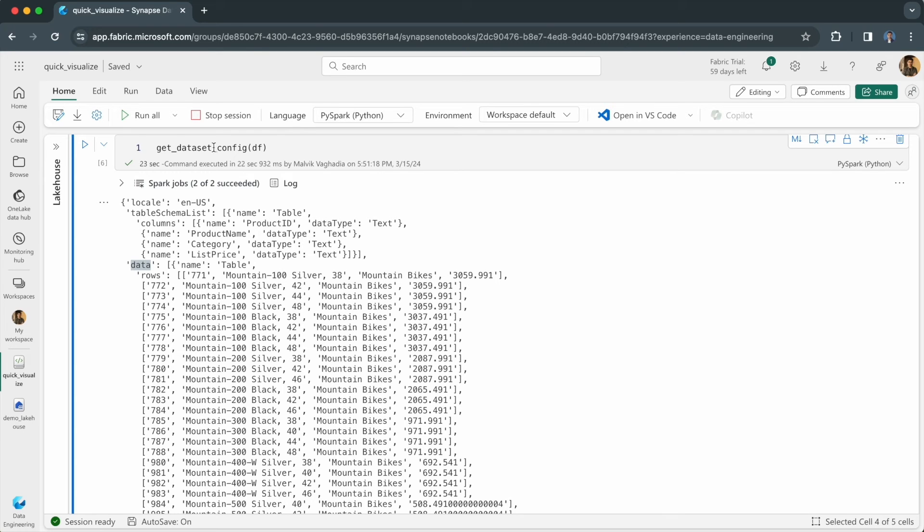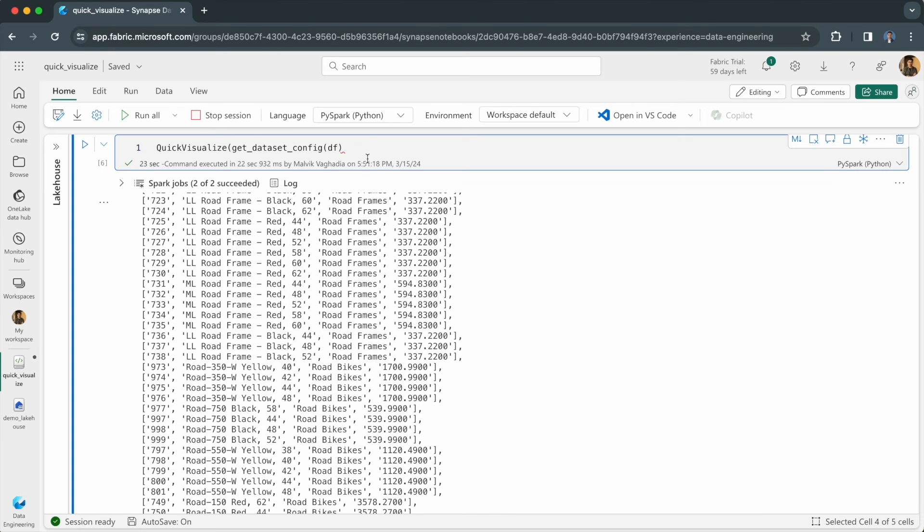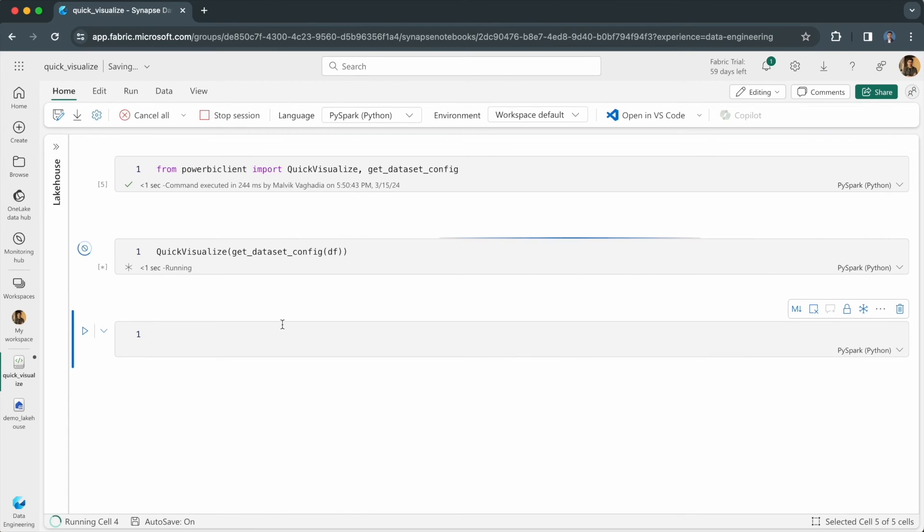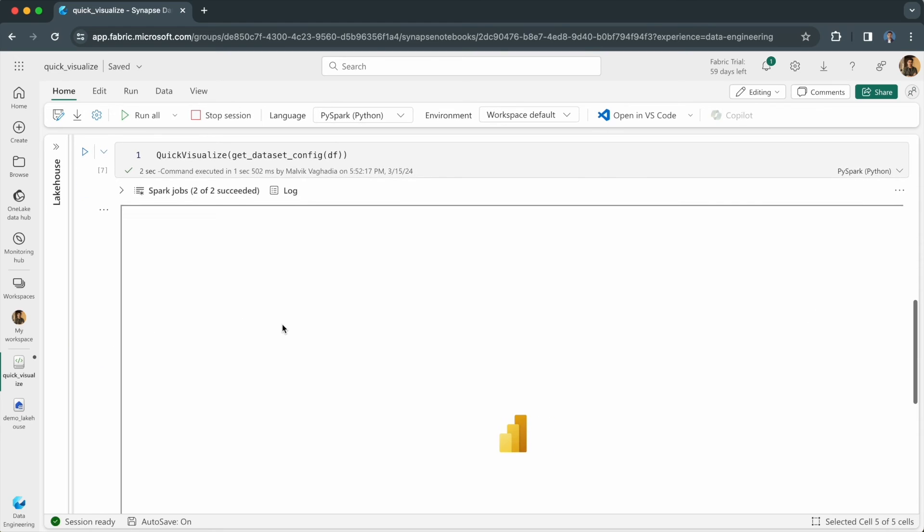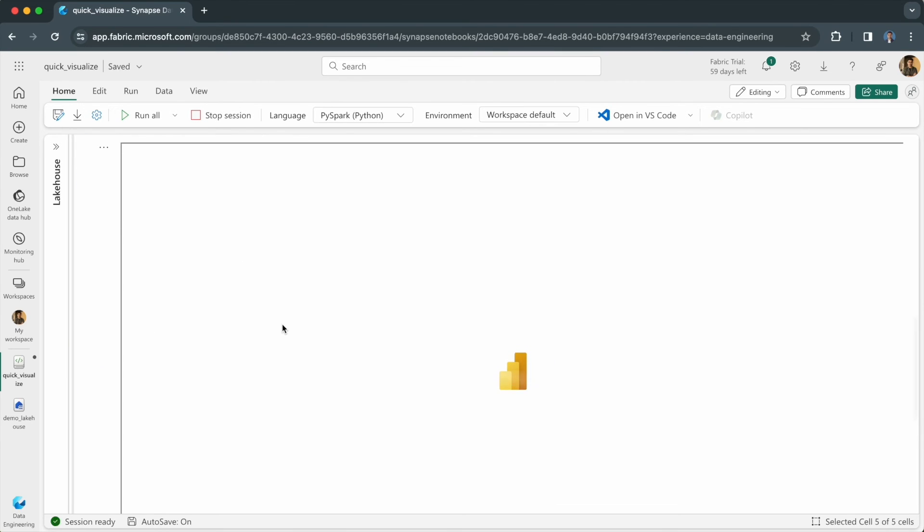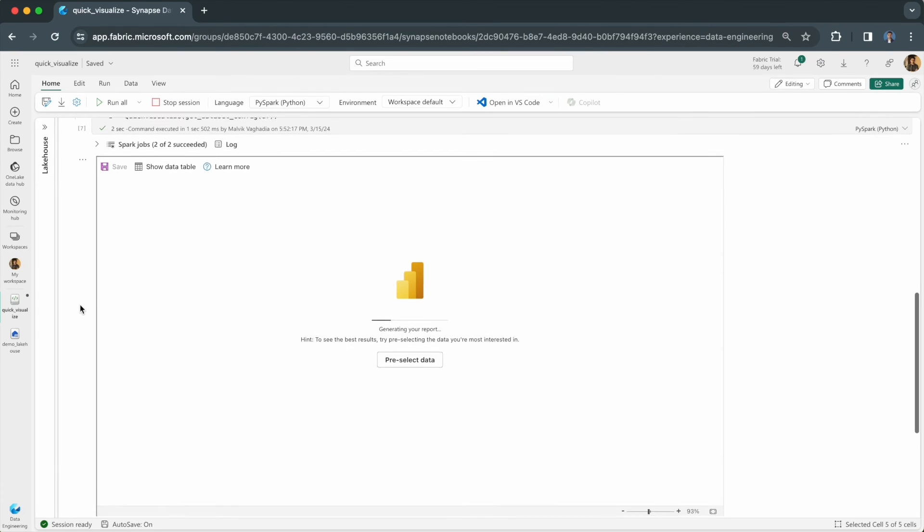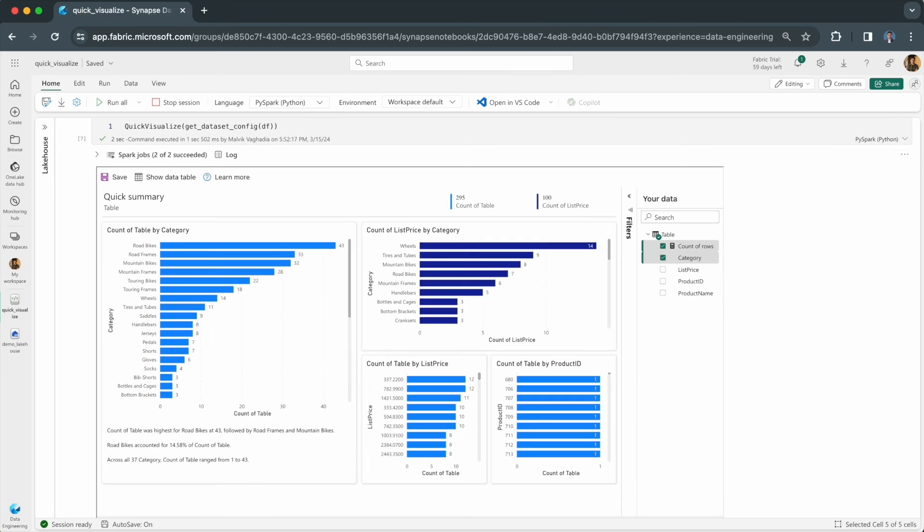Now let's pass this into the quick visualize method and run this. It will begin rendering a Power BI report. As you can see, an auto generated Power BI report has been created.